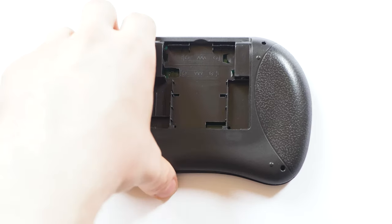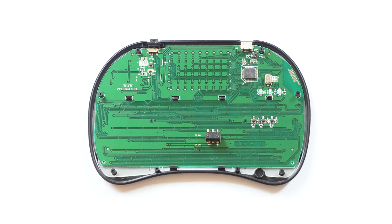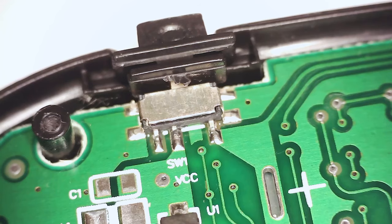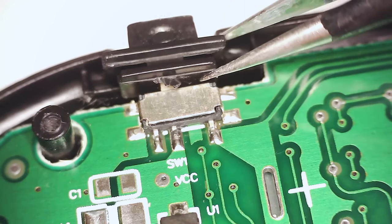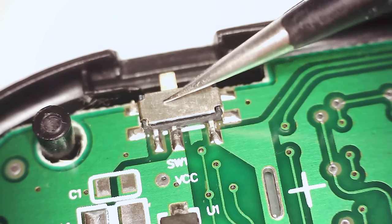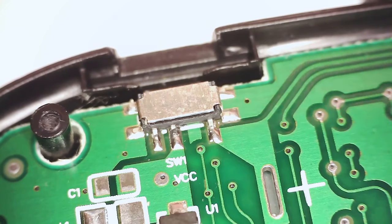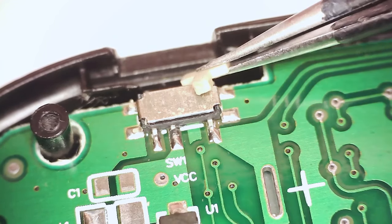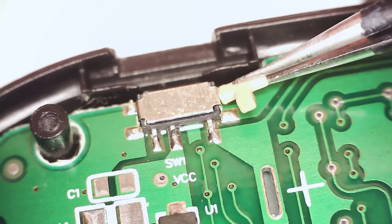Then we take the cover off. The switch will probably be completely broken. We need to replace it or bypass it.